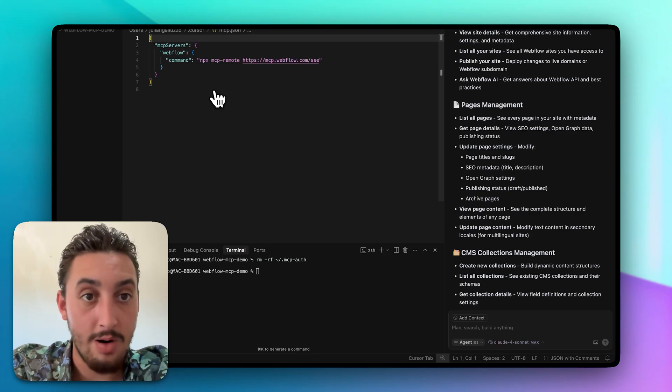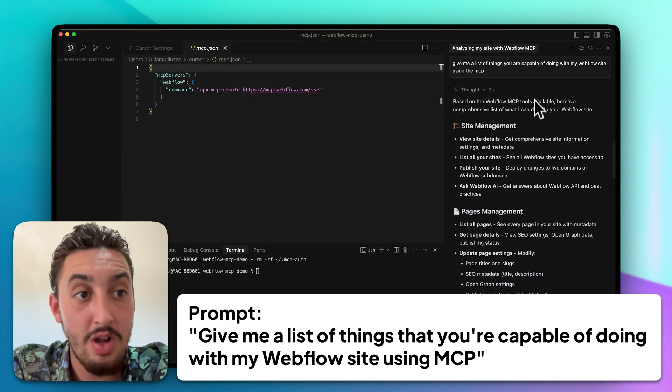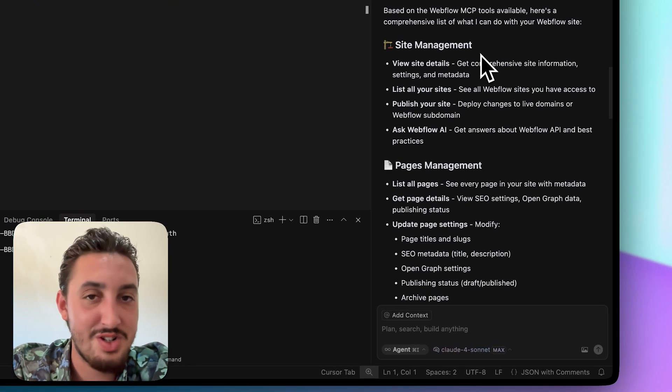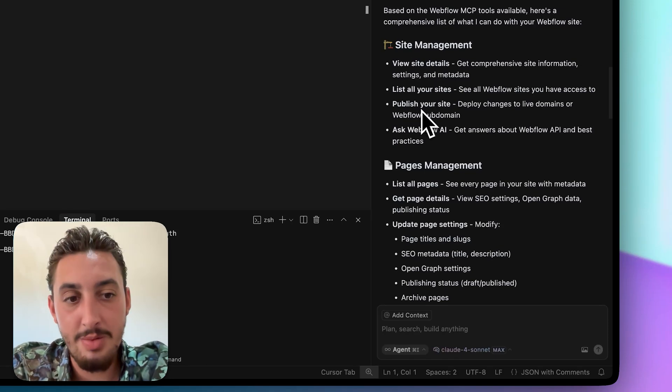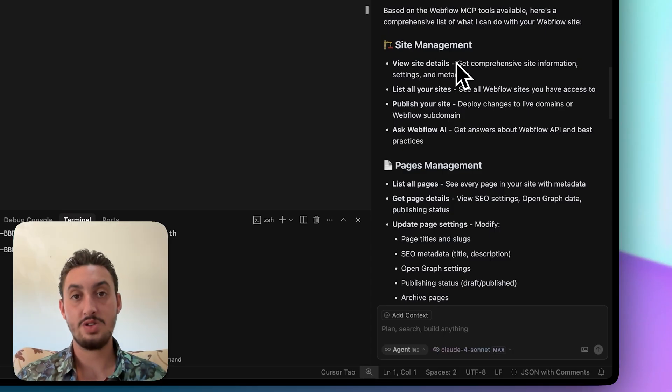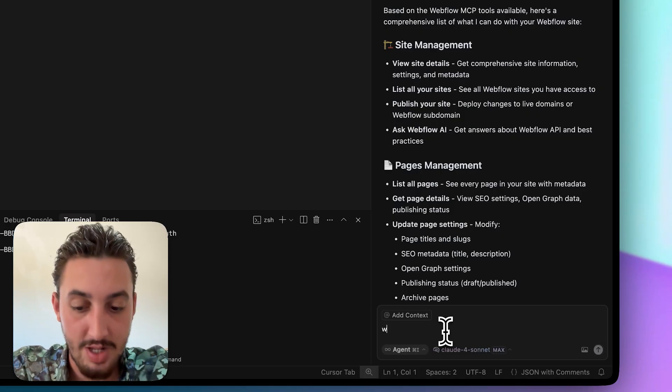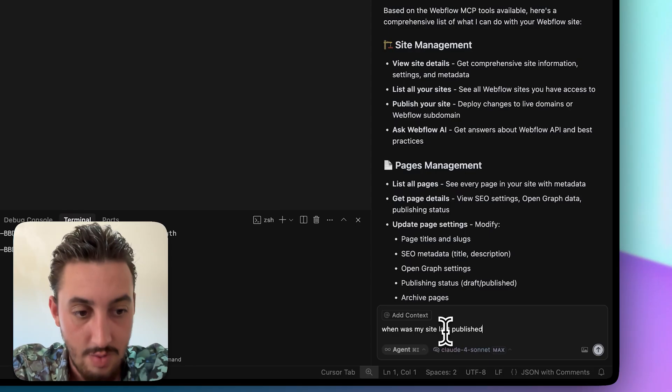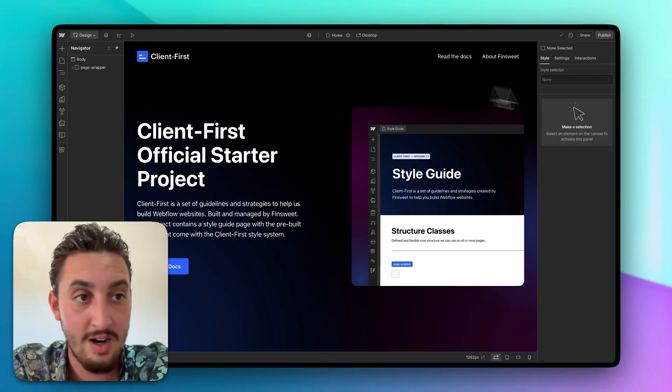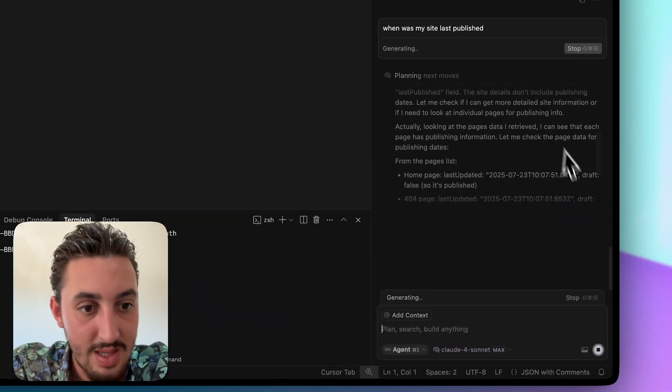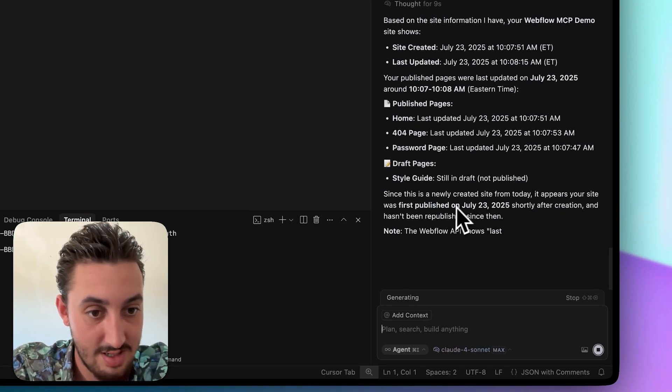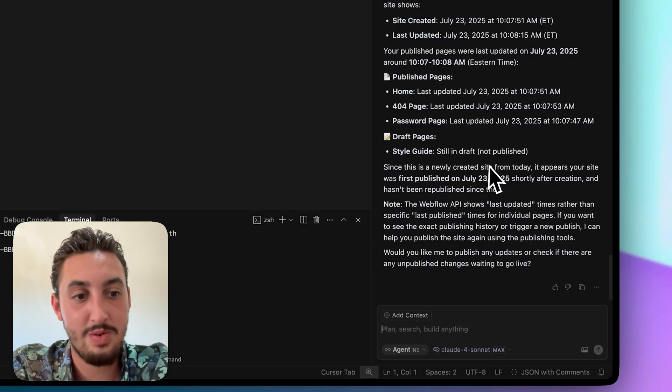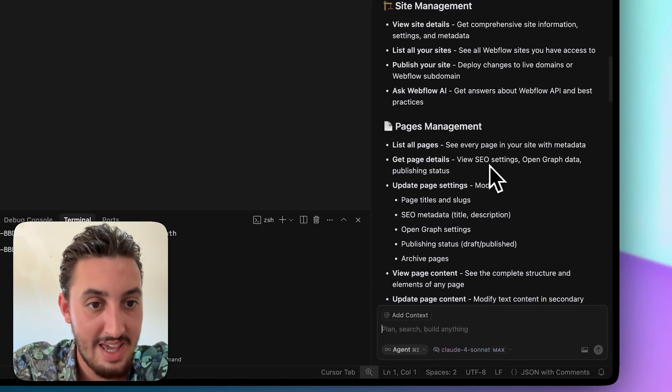So here we are. I have gone ahead and started a chat over here with cursor and just said, give me a list of things that you're capable of doing with my Webflow site using the MCP. So first things first, let's just take a look at that. So managing your site, it can view site details, it can list all your sites, it can publish your site, and it can ask Webflow AI. So that doesn't sound very exciting, but that means it actually has knowledge of your site, what's going on. So I can go, for example, when was my site last published? I actually haven't published my site yet, if we look in here. So I'm curious to see what it is going to say.